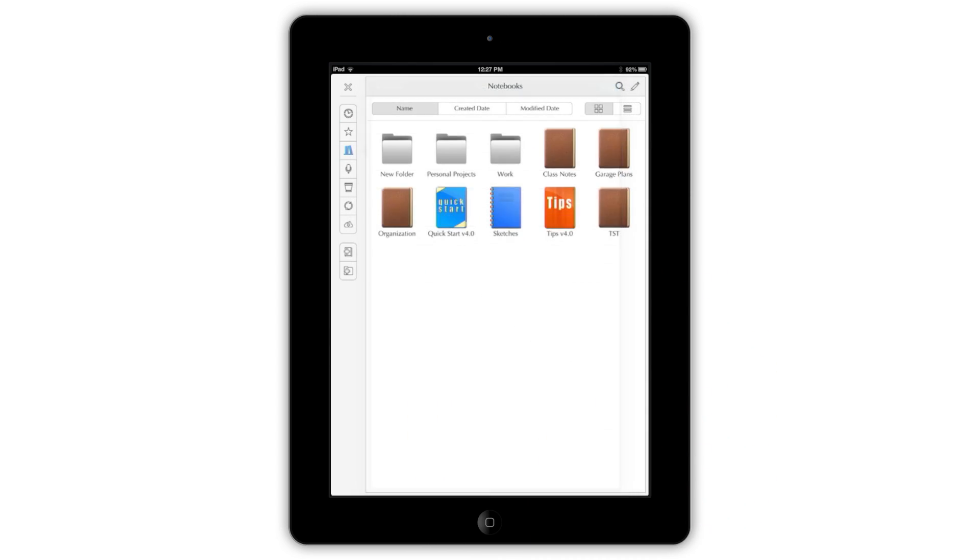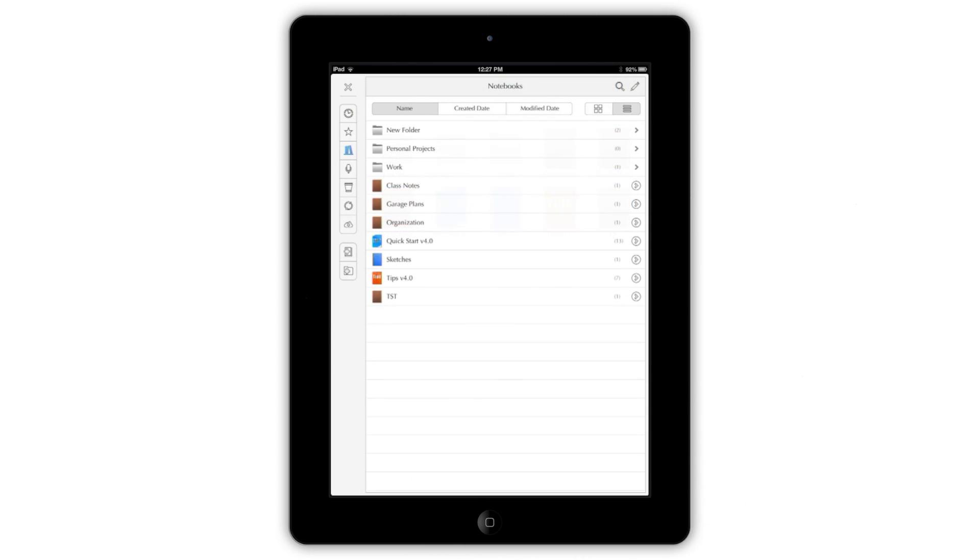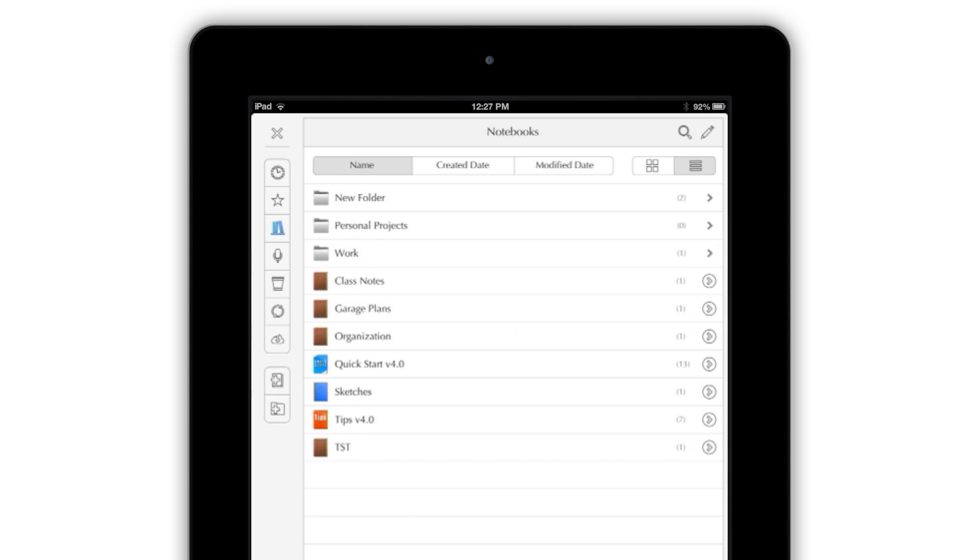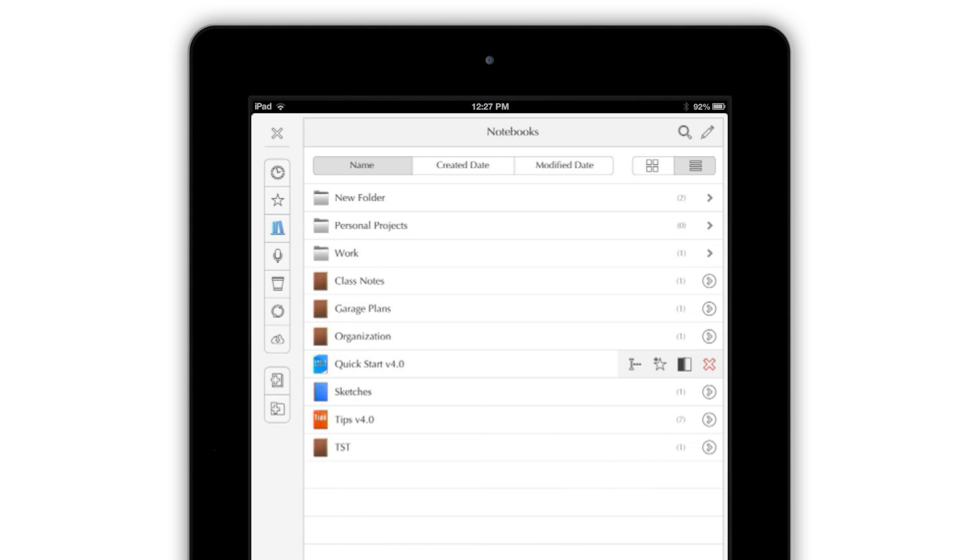When you're viewing your notebooks in list view, opening one only takes a single tap. You can also swipe across a listing to rename the notebook, add it as a favorite, or open it in the app's secondary pane.